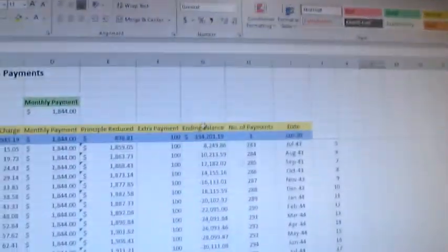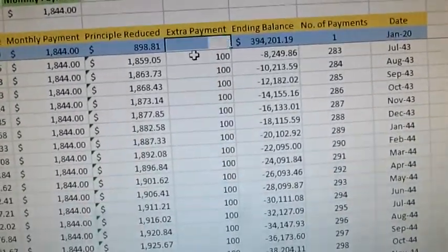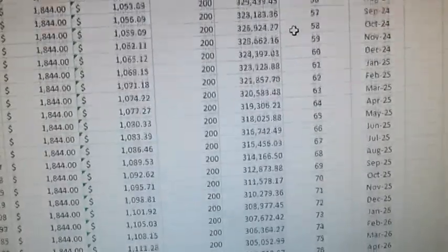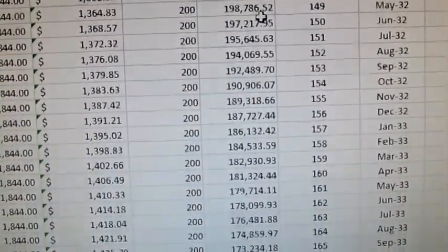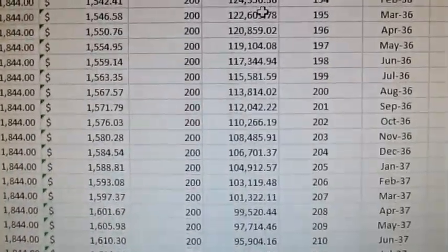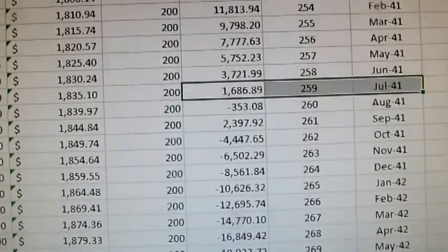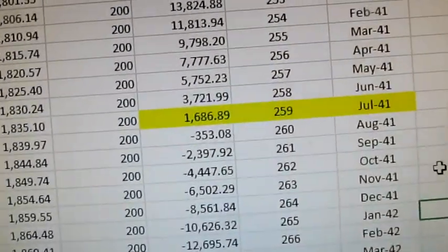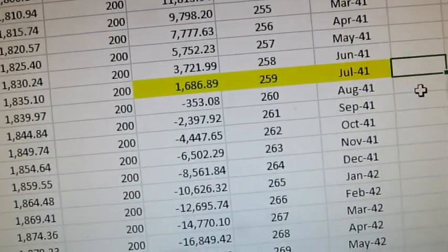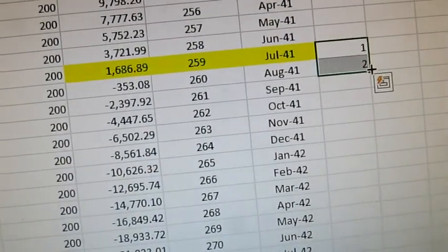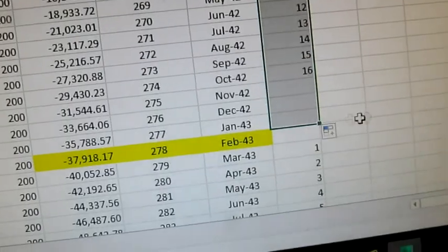So if you add $200 a month, let's take a look again. We're going to change that to $200. Now we're looking for the negative value in the ending balance — the negative value tells you the last payment. There's the negative value right there. It looks like another two years reduction — about 19 or 20 payments. So basically about two years. You can see how, when you add extra payments, it impacts your mortgage in a positive way.